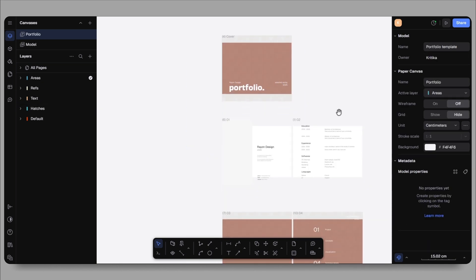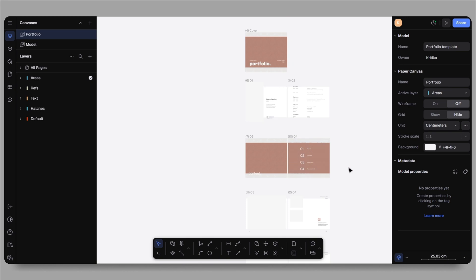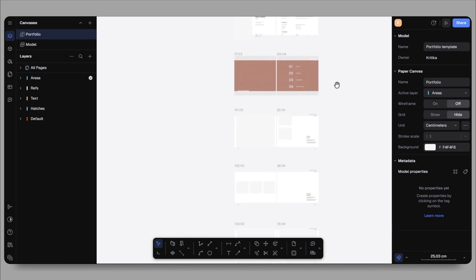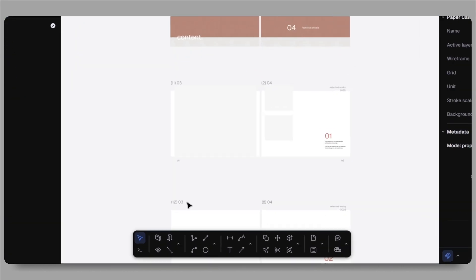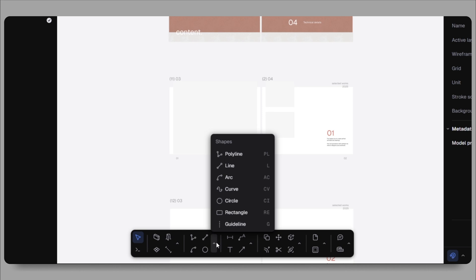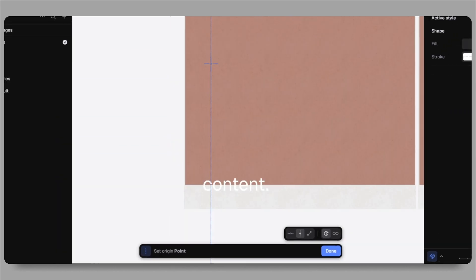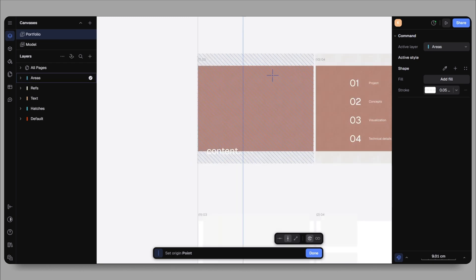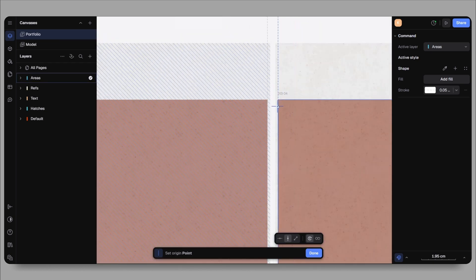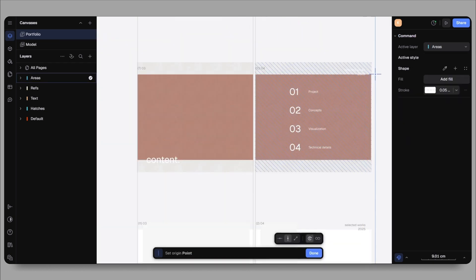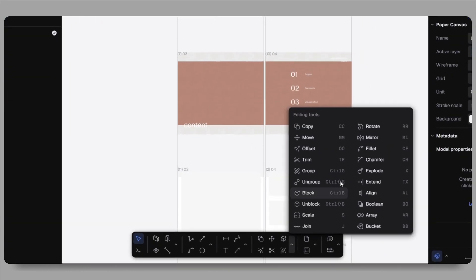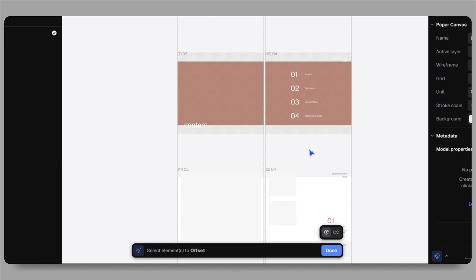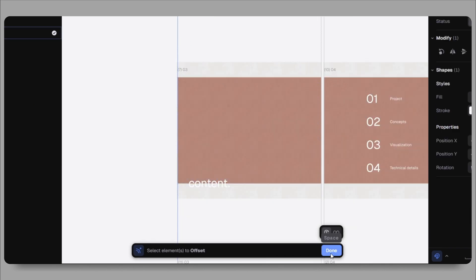Before I make any design changes, I want to create proper alignment using guides. I'll go to the toolbar, select the guideline tool and create a new layer called guidelines. These will help me align all the sheets uniformly. I will also set the margin using the offset tool, let's say 1.5 centimeters, so I can maintain consistency across pages.